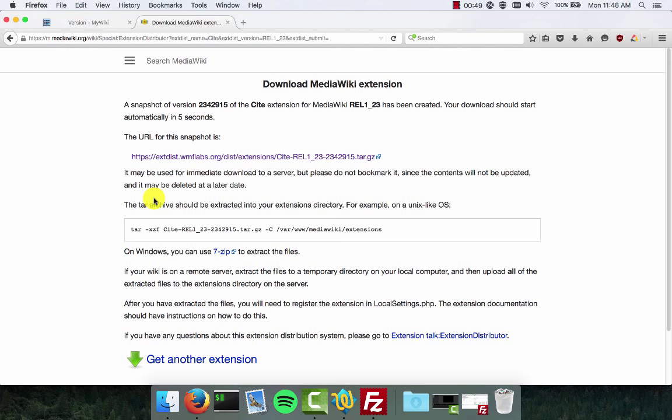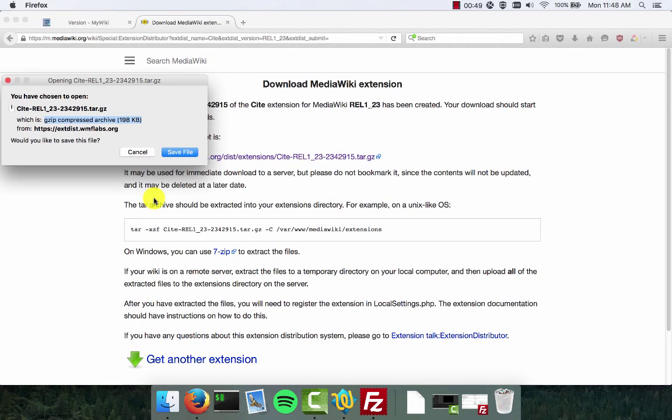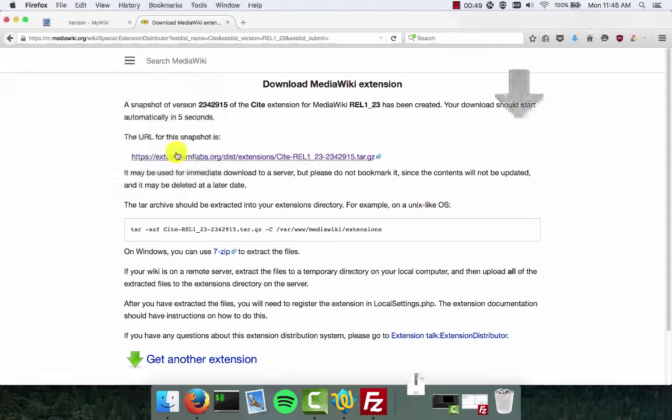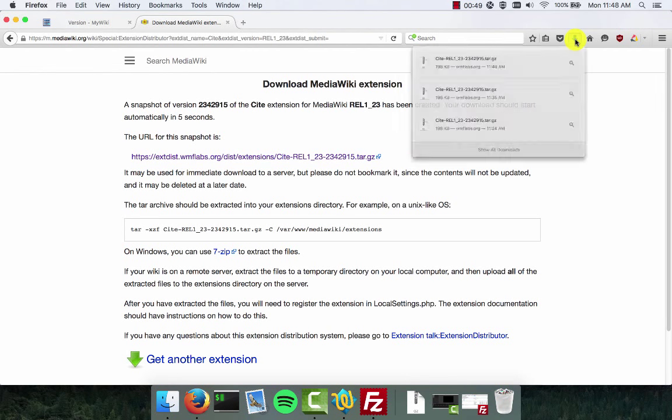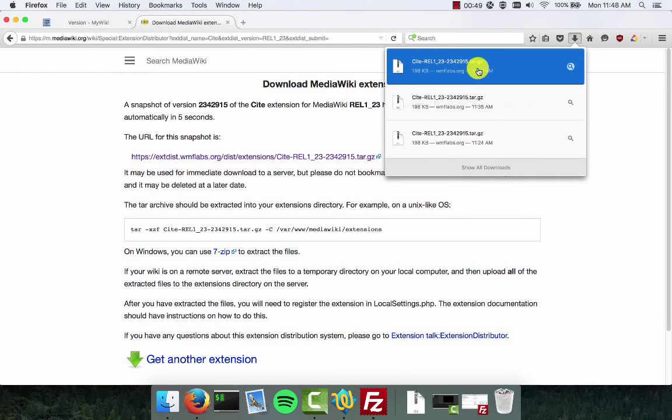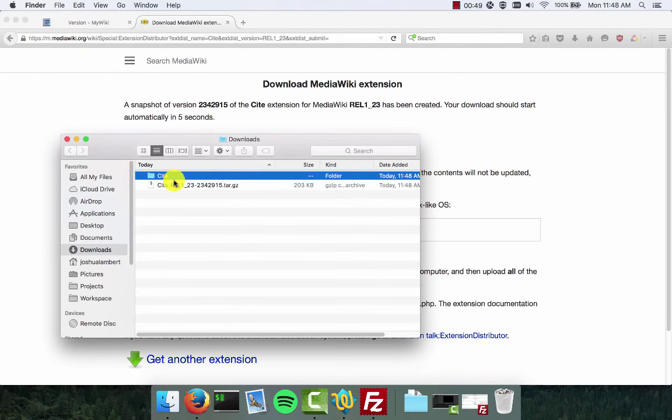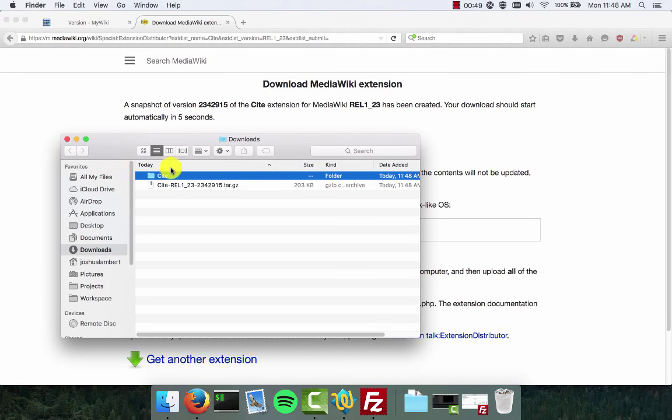Now the download is going to start automatically with a tarball of this extension. If you're on Mac you can extract this tarball simply by clicking the file after it's downloaded. You can see here that underneath my downloads pane I have the tarball. I click it, it's going to extract automatically, and you see here I now have the cite folder. If you're on Windows you'll need to get the free 7-zip utility. You can find this by going to Google and searching for 7-zip. Download that tool and use that to extract your tarball files.